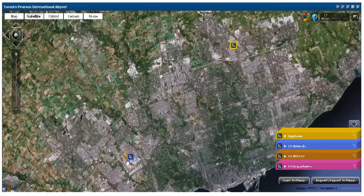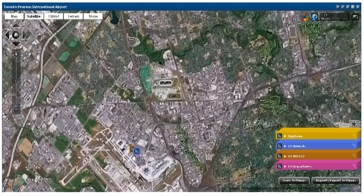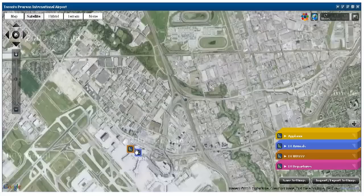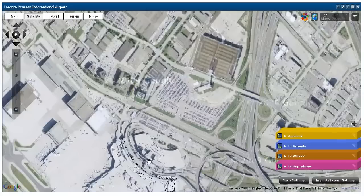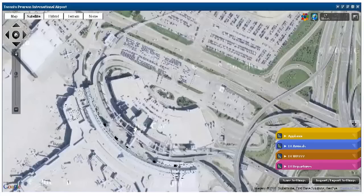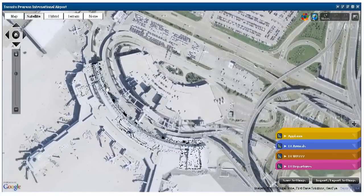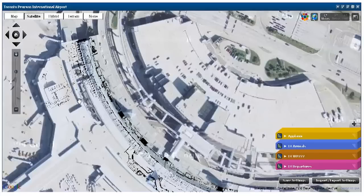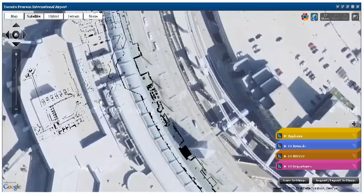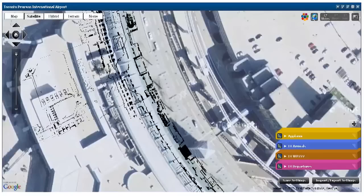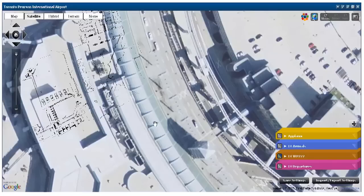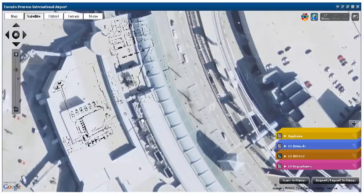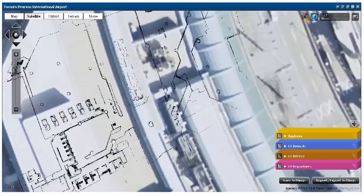If I start off by zooming in on the bottom left here — as I zoom in, this is the Toronto Airport, Terminal 3. As I zoom in, you start to see a two-dimensional floor plan overlaid over the map. I'm going to turn off all the other layers temporarily and just show you the Canada Customs area in Terminal 3.